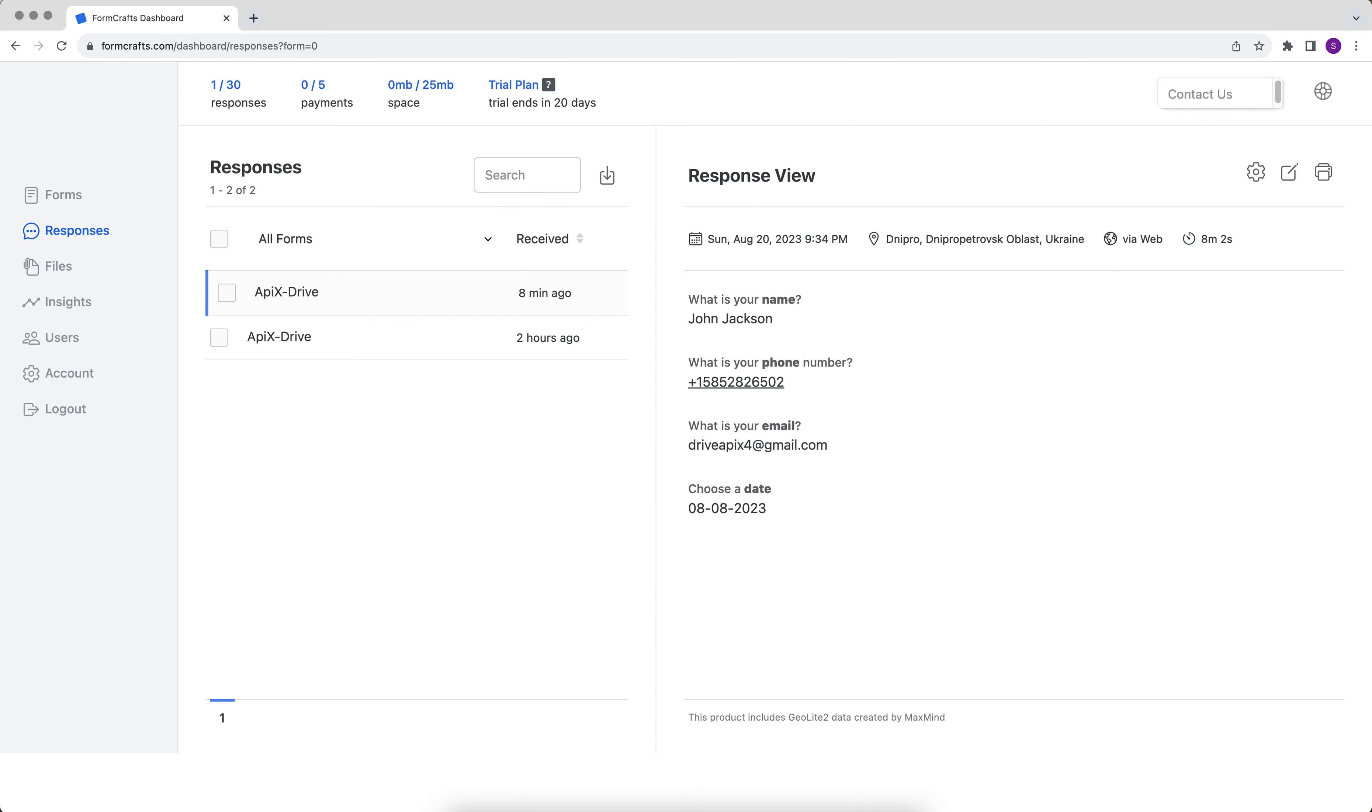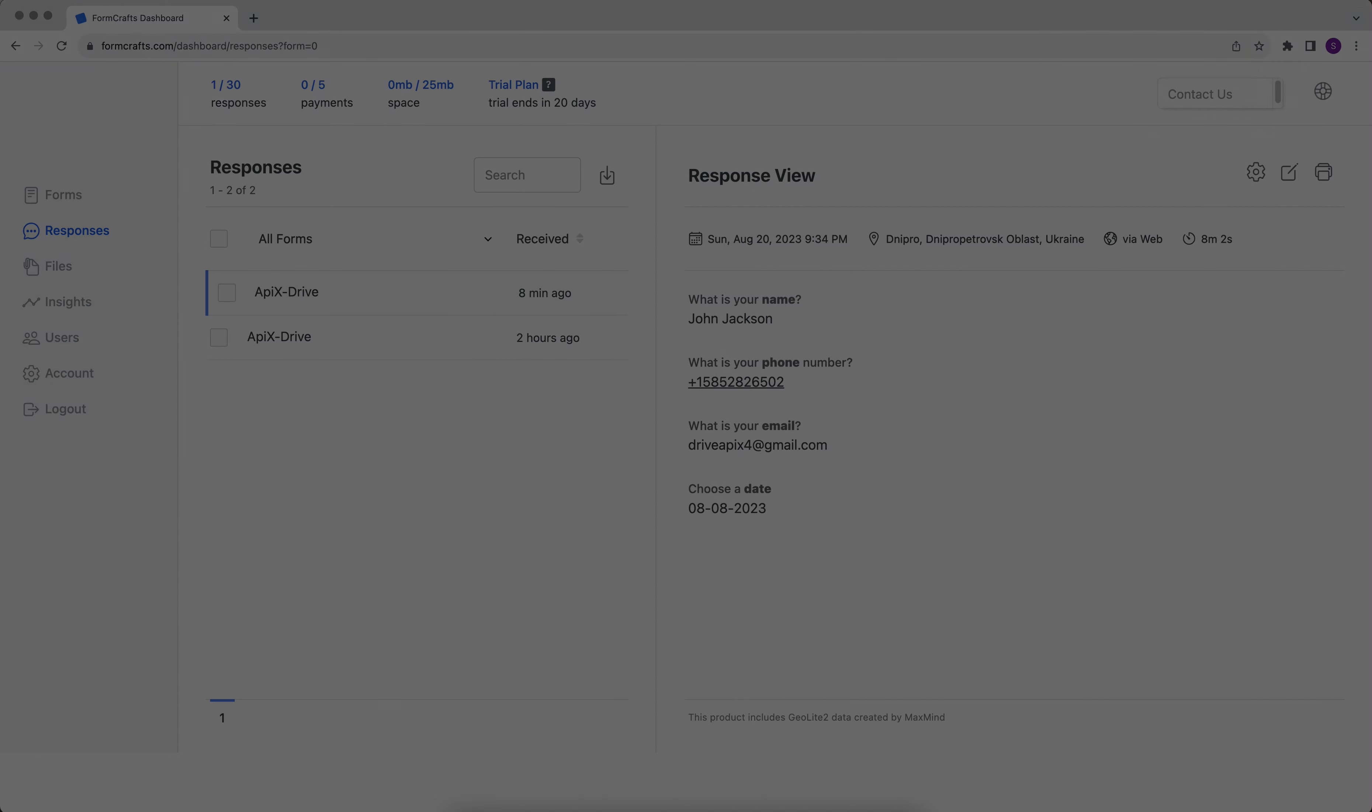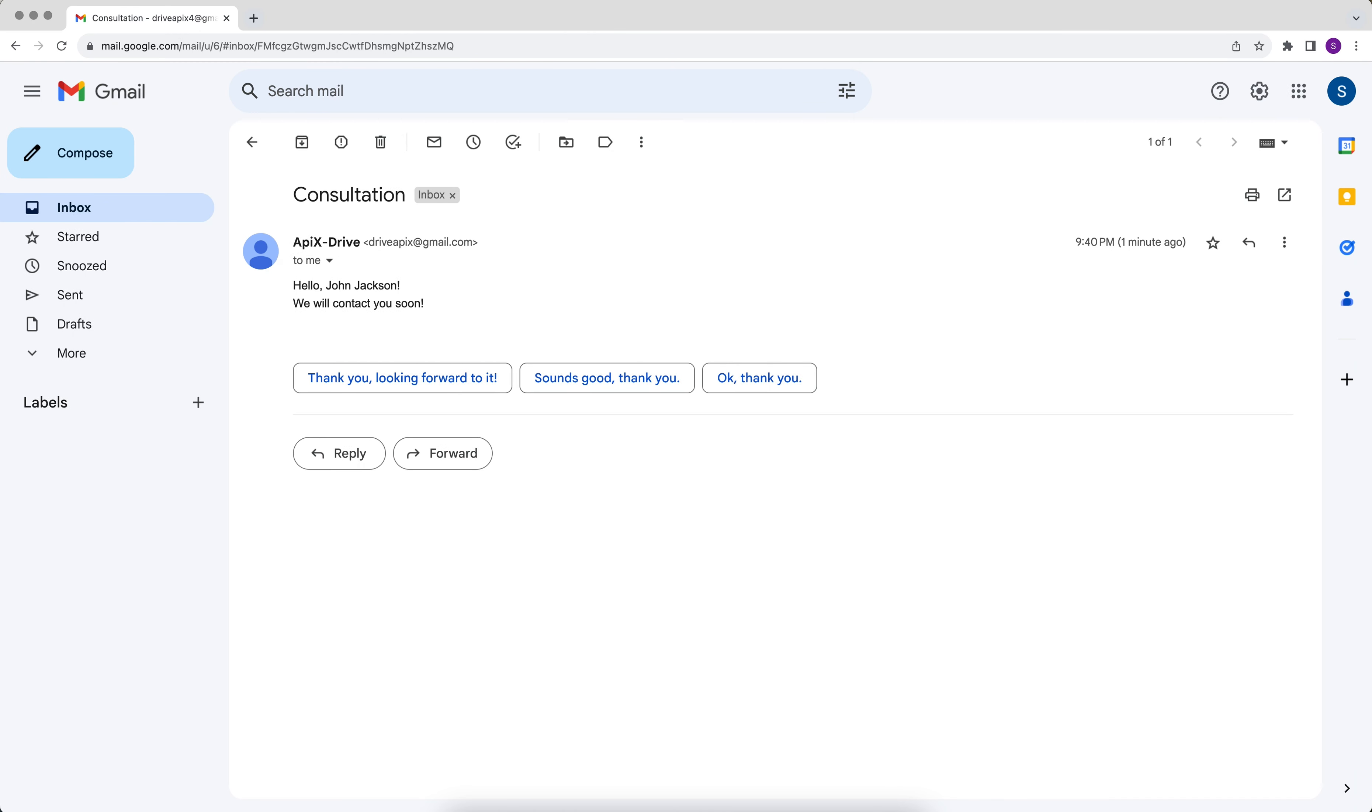This is necessary in order to automatically transfer new data from FormCrafts to other systems. For example, in Gmail, you can set up a notification to yourself when new data is received from FormCrafts or send emails to clients every time new data is added to FormCrafts.